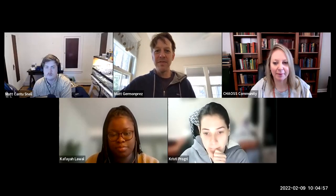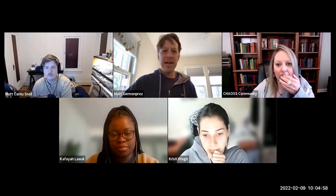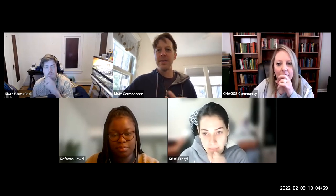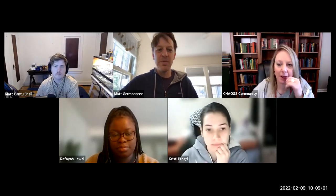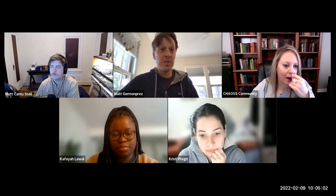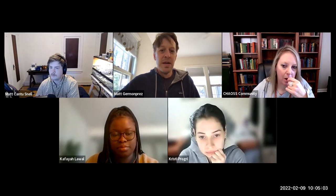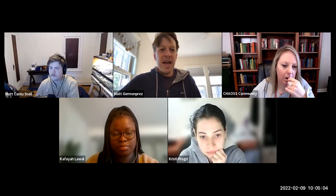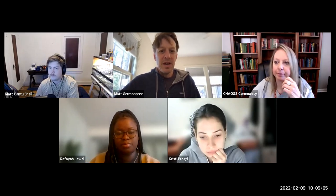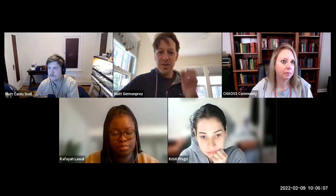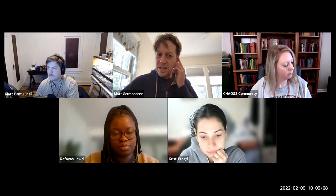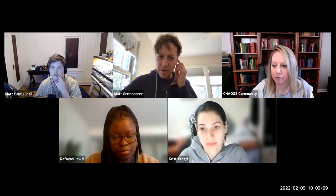Hi everybody. Welcome to the February 9th, 2022 Chaos DEI Working Group Meeting. It's great to have you here. If you could add yourself to the agenda, that would be wonderful.